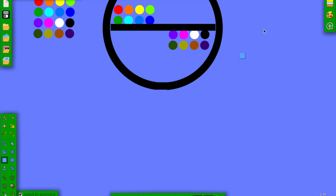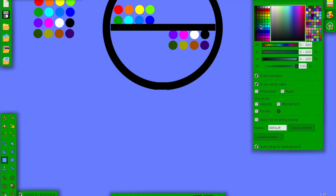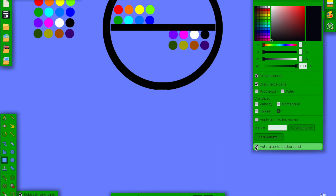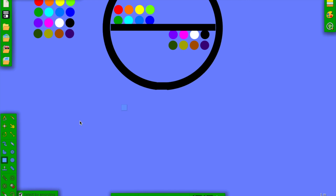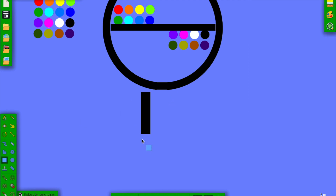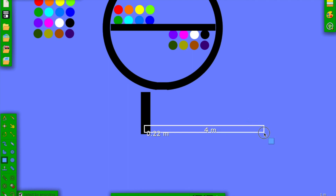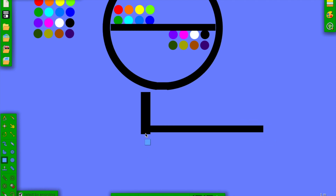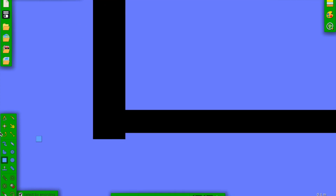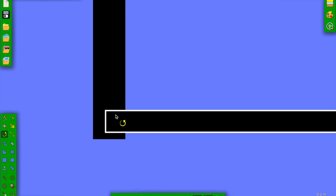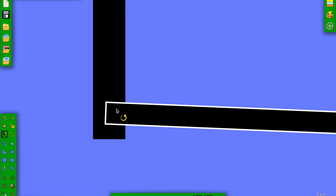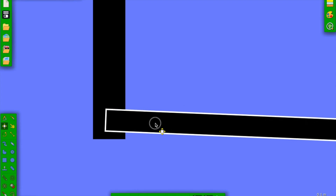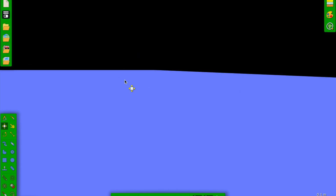Going here, making everything black and set to auto-glue. Let's add a wall here so the marbles don't bounce away, and add a piece here. Now let's rotate this ramp so the marbles can move down.